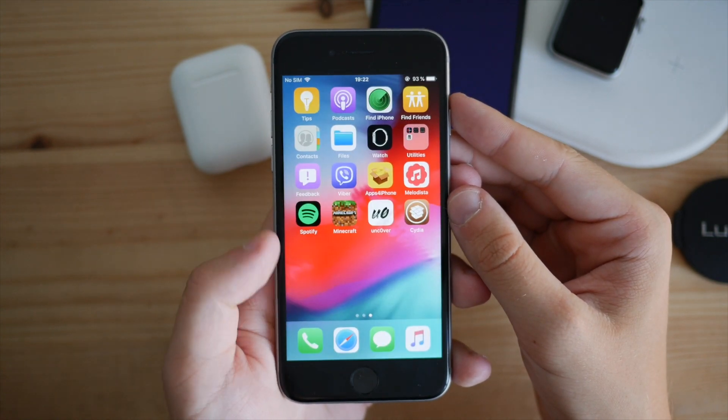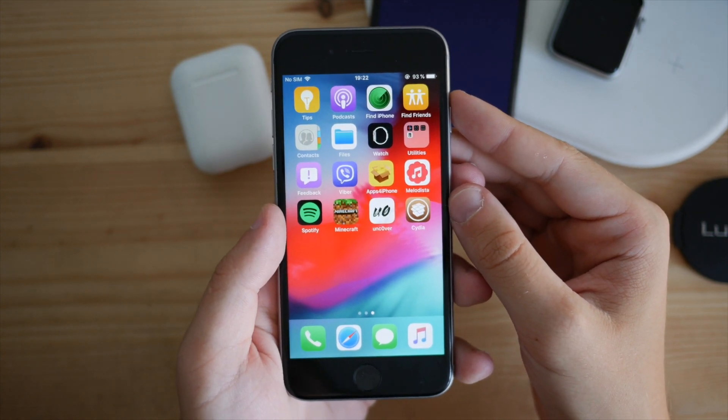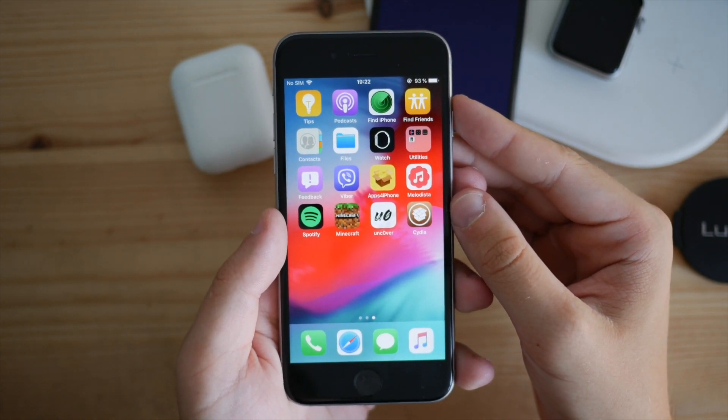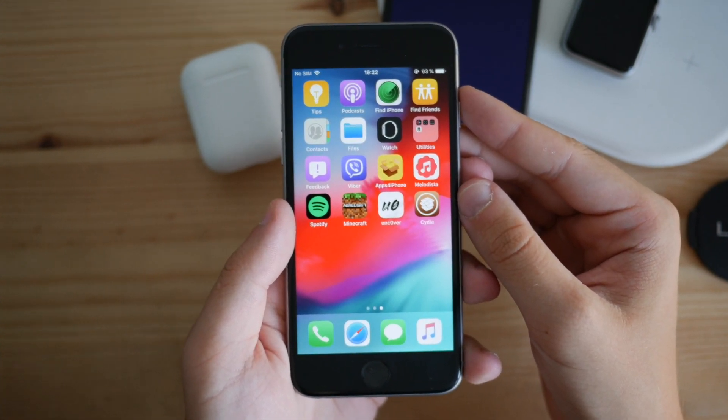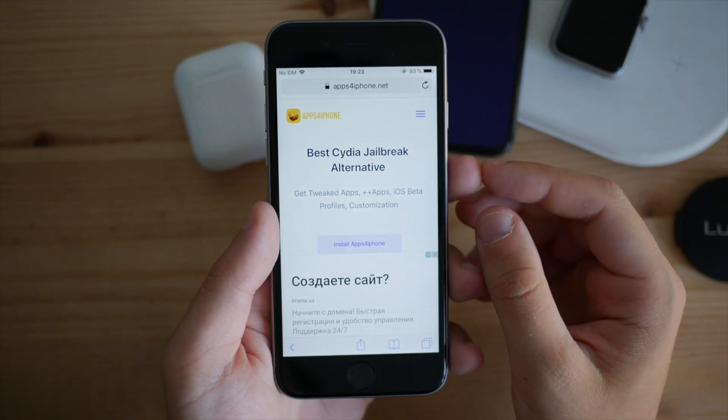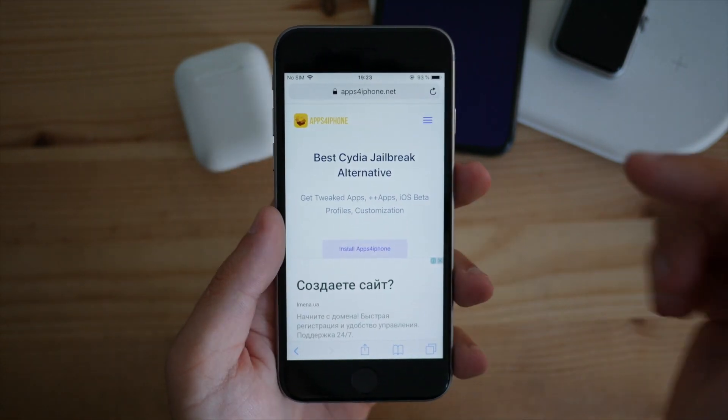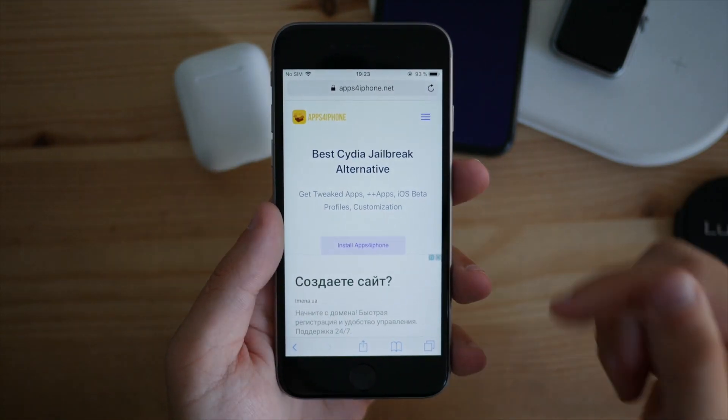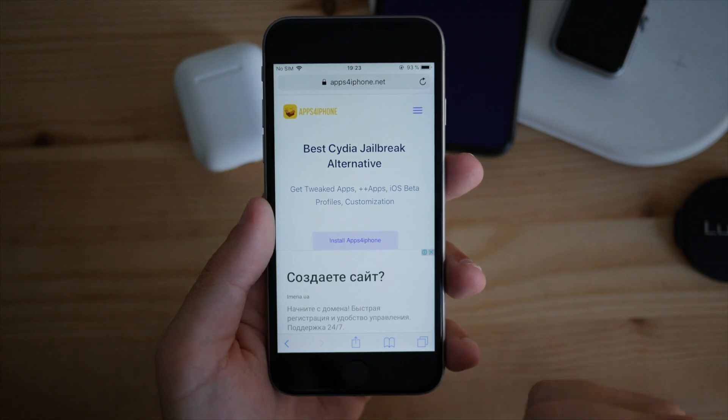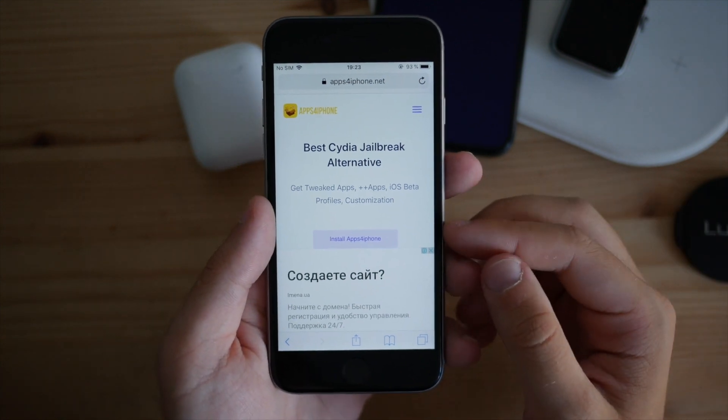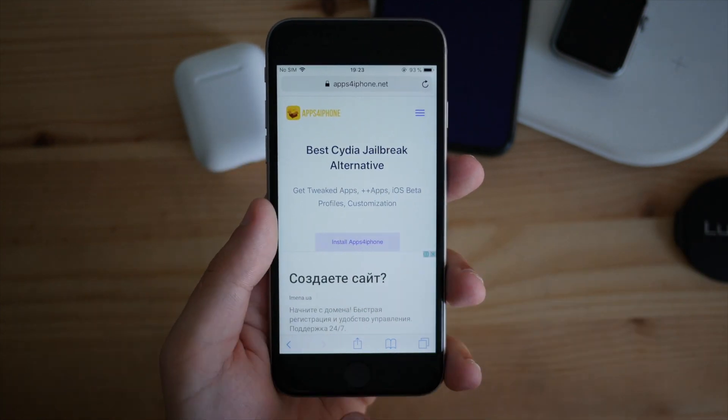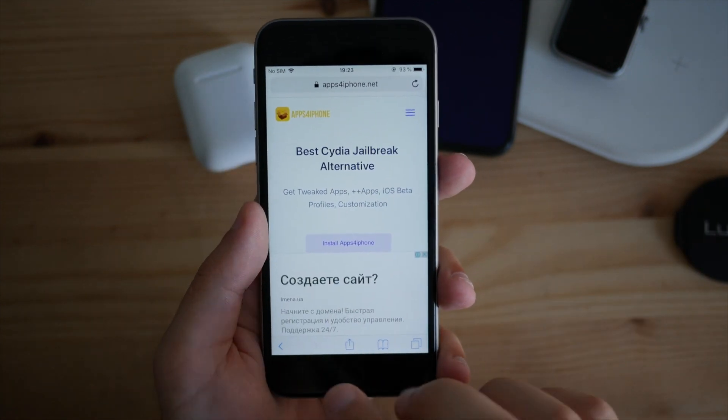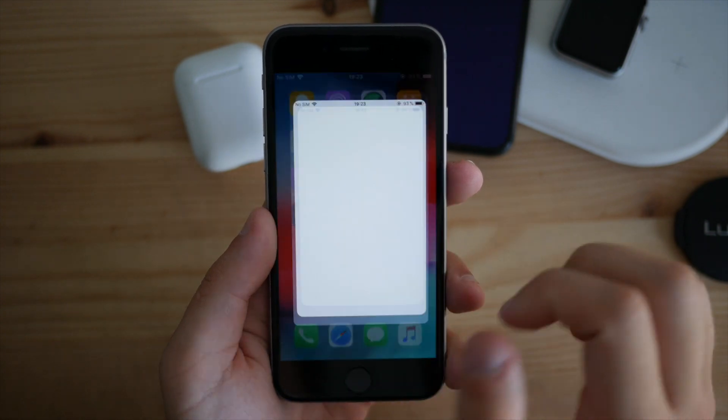Let's get started, and of course I'm waiting for your likes - they'll be much appreciated. The first thing you need to do is go to your Safari browser, head to appsforiphone.net, and install the application onto your device. Click the install button and you'll see it on your home screen.